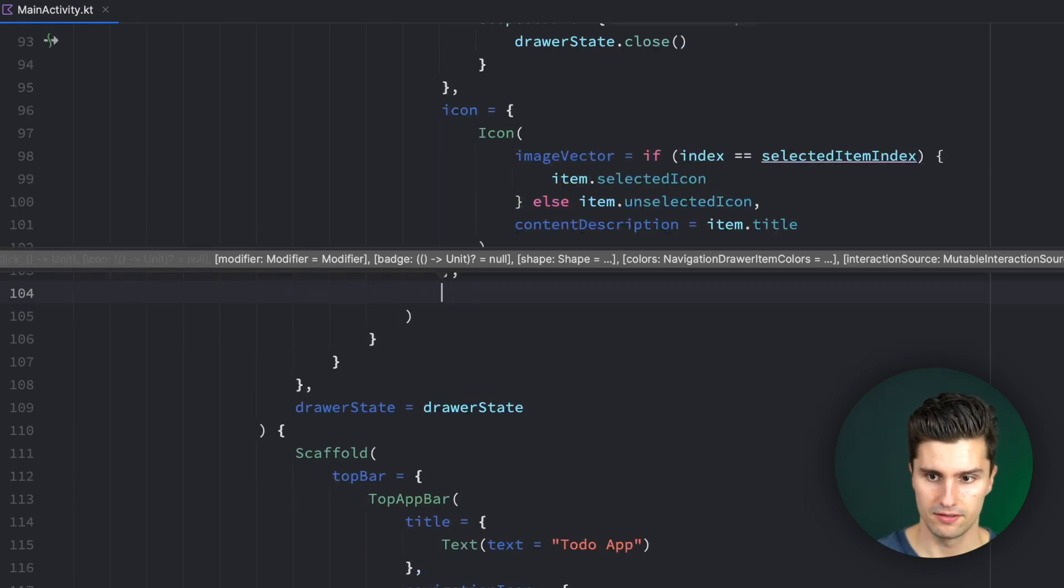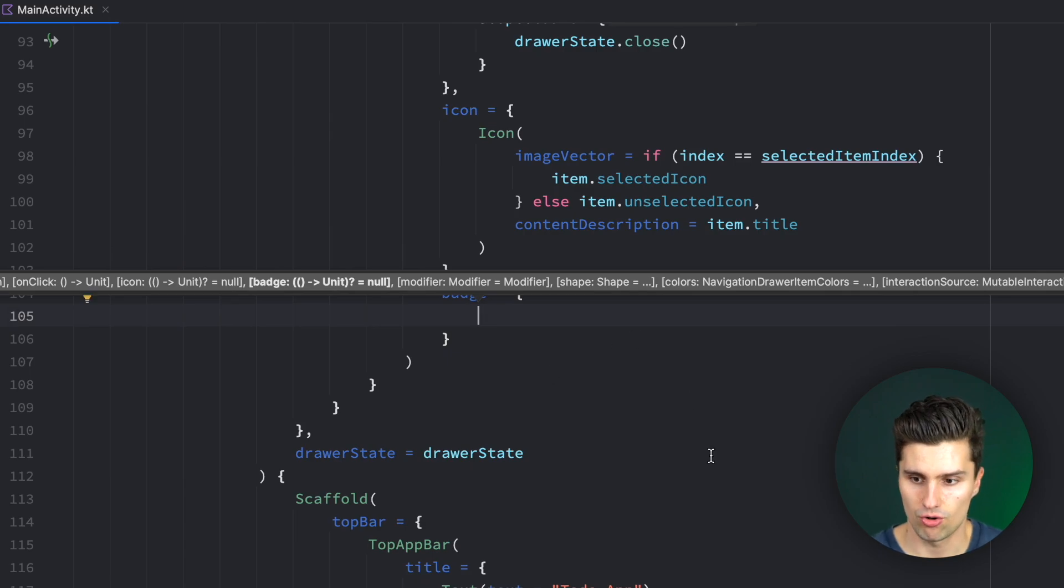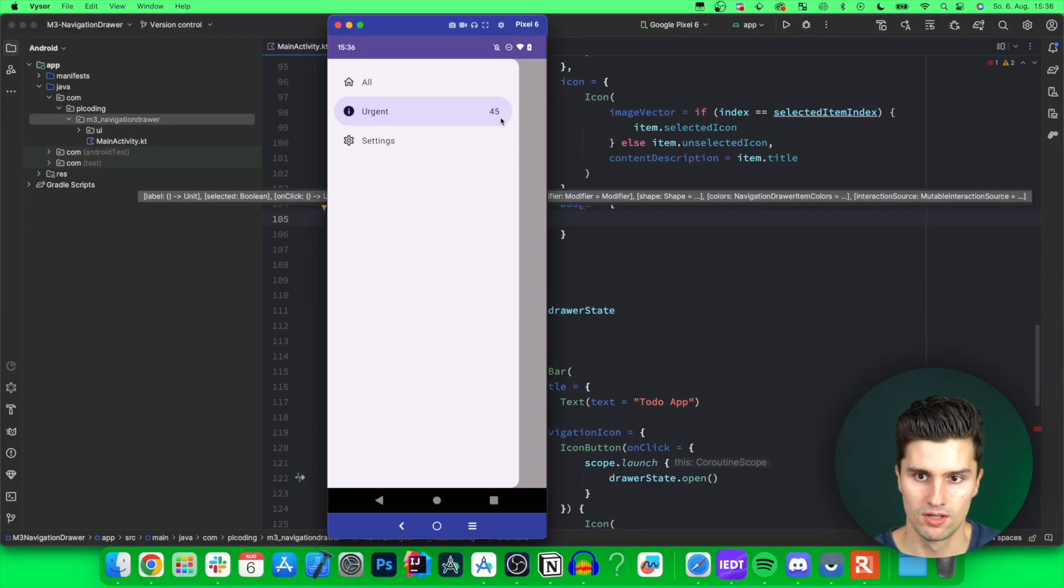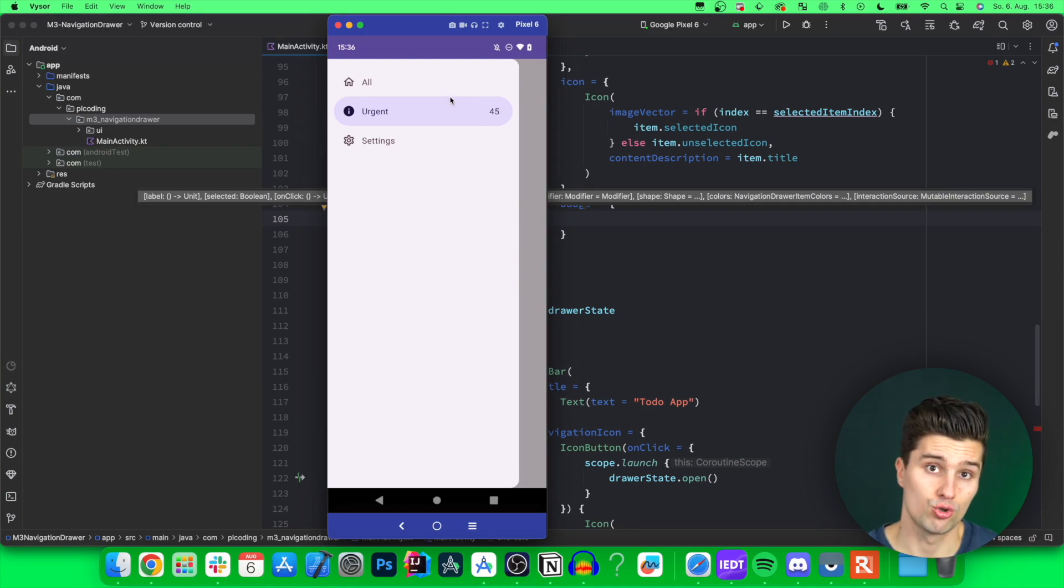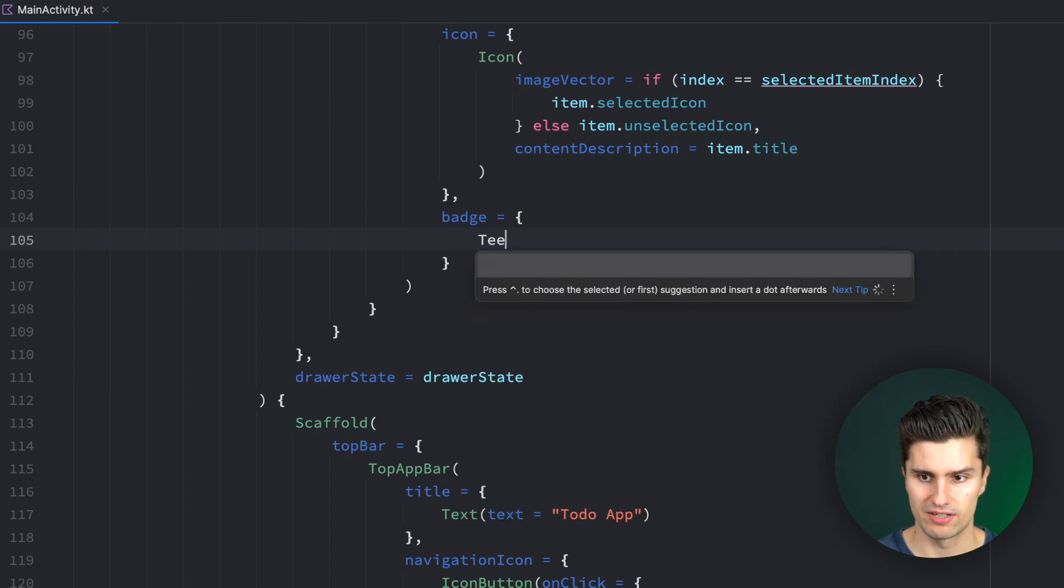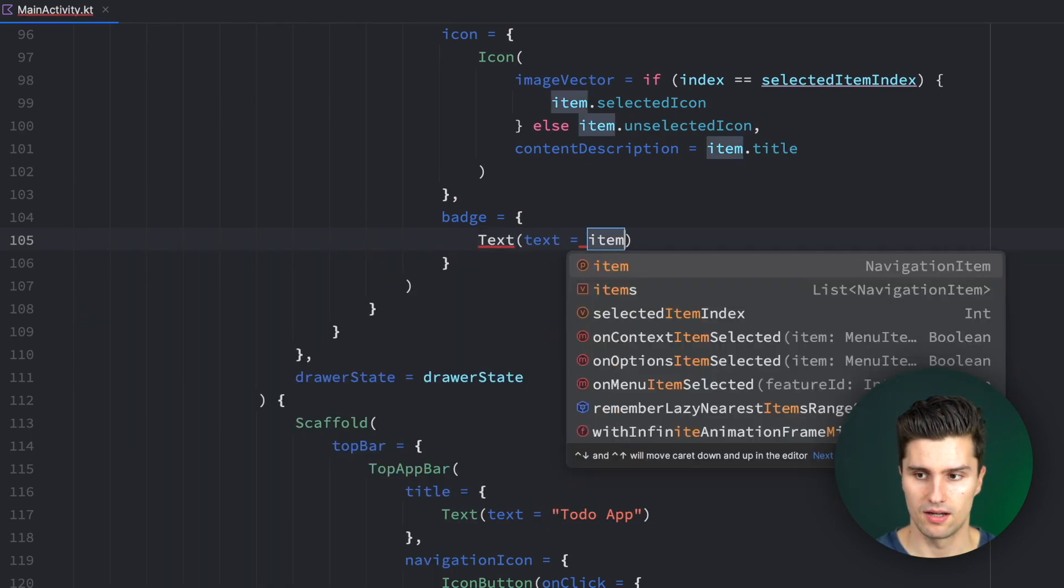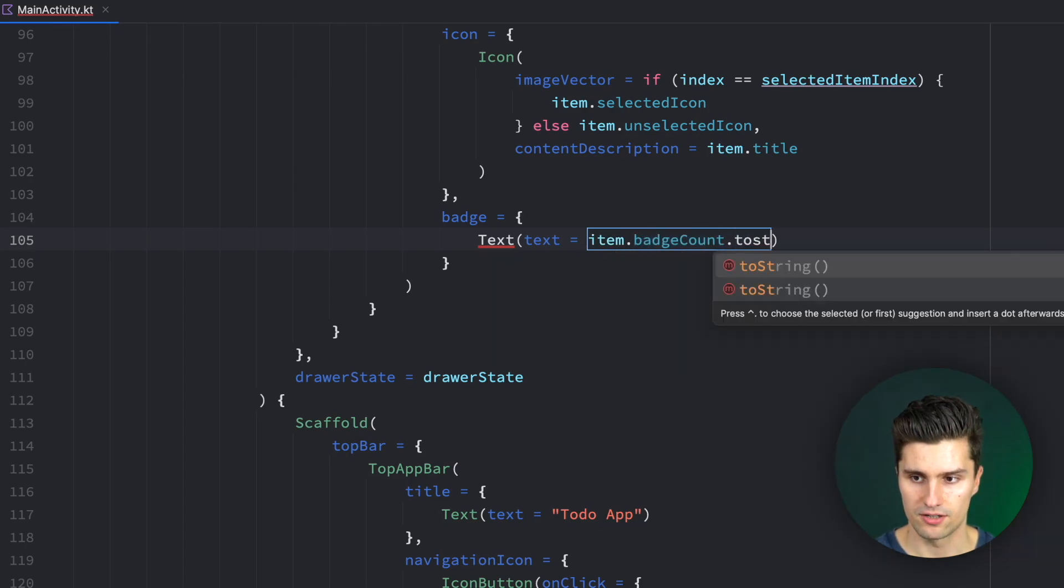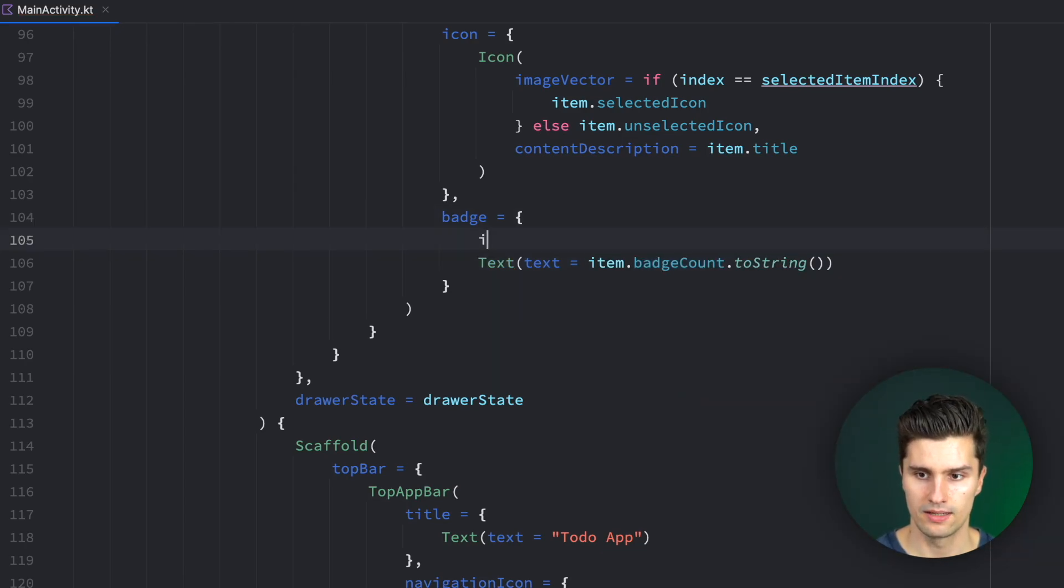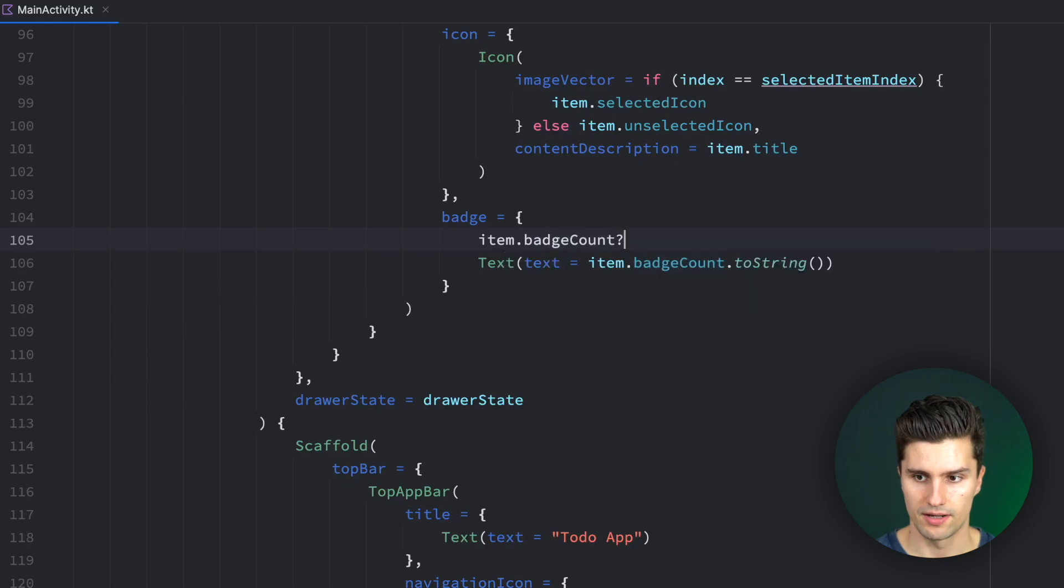Next to the icon, we can also have the badge, which for a navigation drawer is really just a text. So this here would be the badge. So it doesn't show with this little red bubble as for the navigation rail and the bottom navigation bar. So here we just have a text. And the text is item.badgecount.toString, but only if that's actually not null.